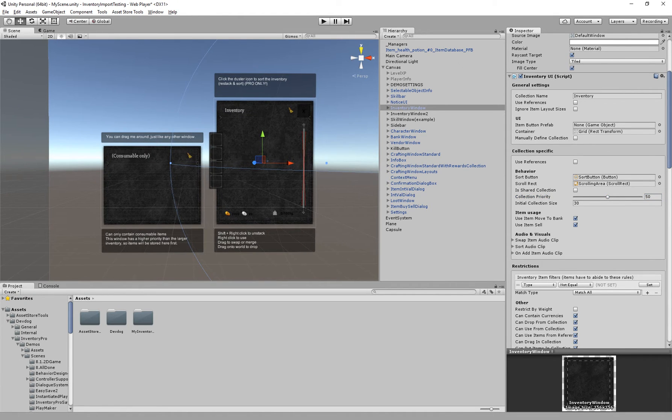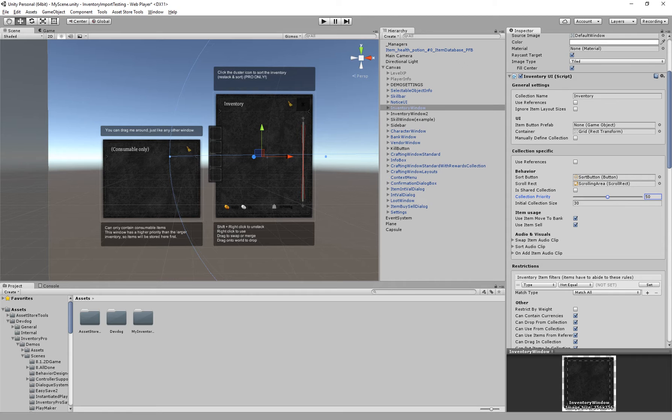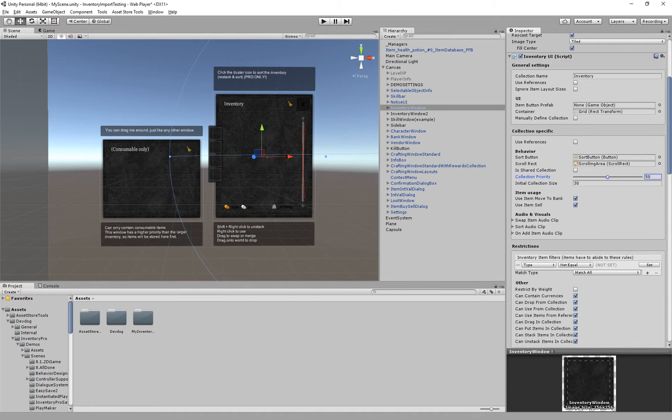If it can't place in that one it will try the third, fourth, fifth and so on. So the higher the priority the sooner the item will be placed in this collection, assuming no filters block it. But we'll get to the filters in a second.